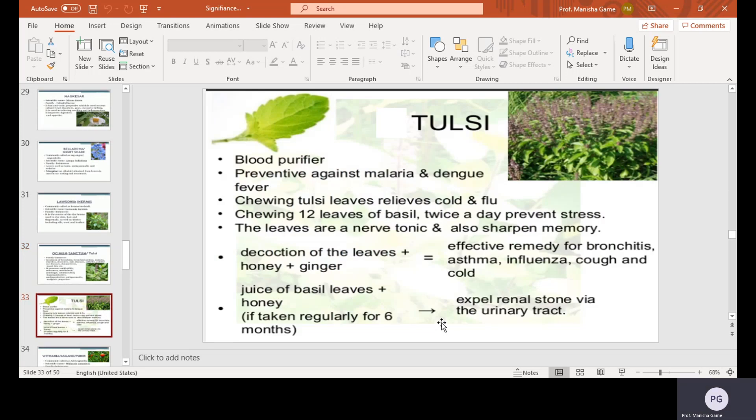Tulsi decoction — that is, kada — acts as a blood purifier and protects against malaria and dengue fever. Chewing Tulsi leaves relieves cold and cough. Chewing 12 leaves of basil twice a day prevents stress. The leaves are a nerve tonic and sharpen memory. Taking a decoction of Tulsi leaves with honey and ginger gives an effective remedy for bronchitis, asthma, influenza, and cold. If taken regularly for six months, it will expel renal stones from the urinary tract.